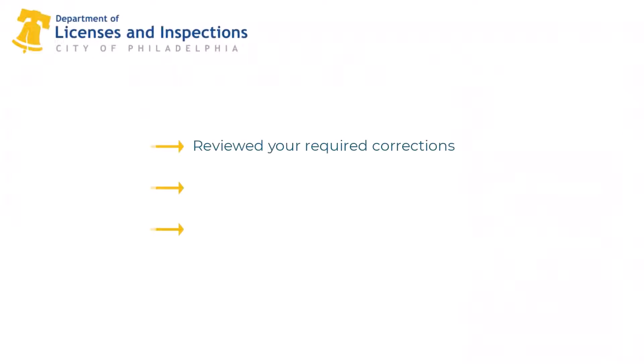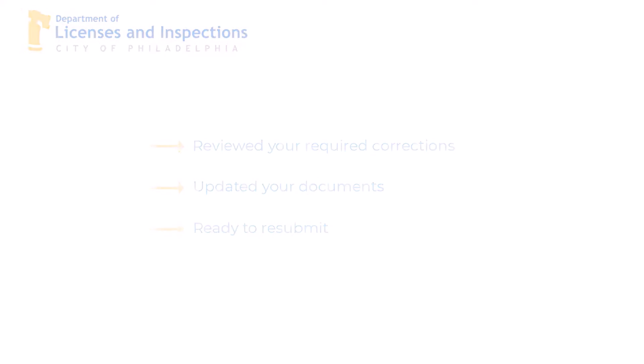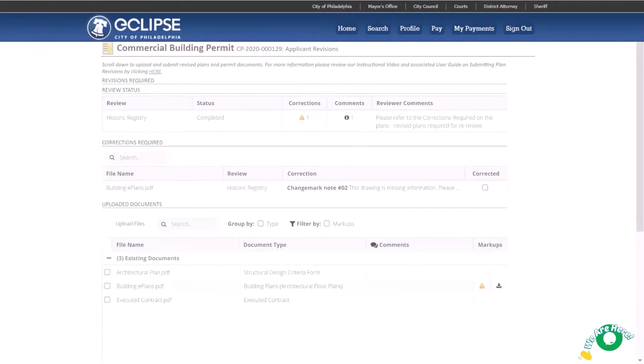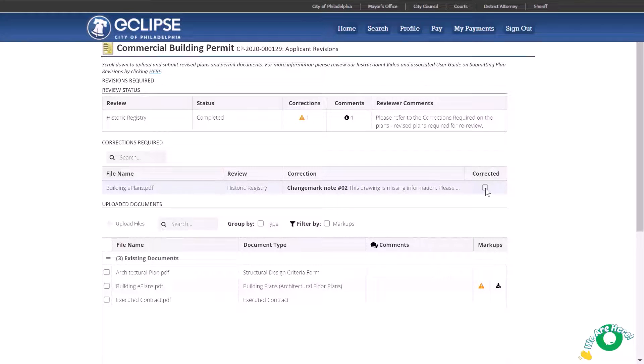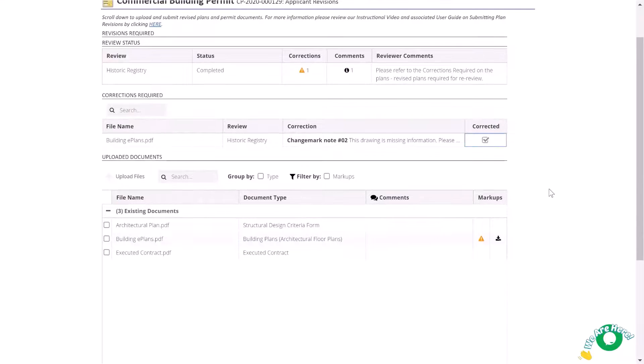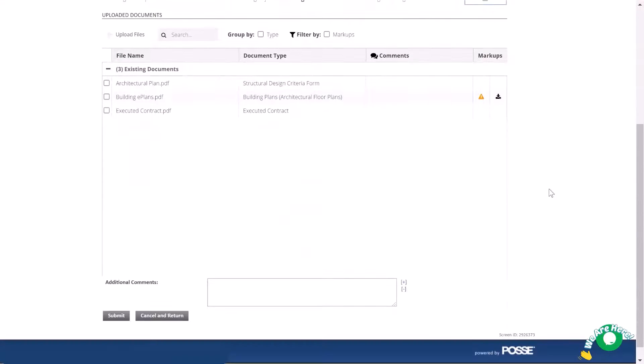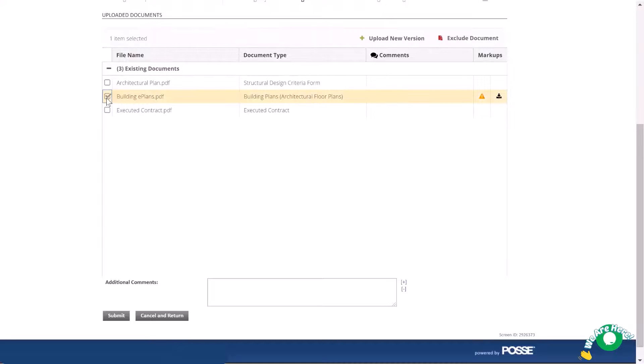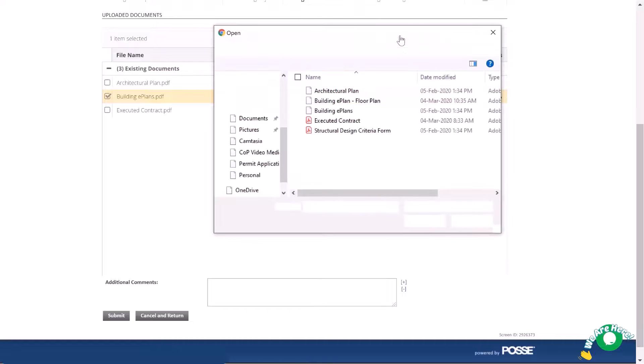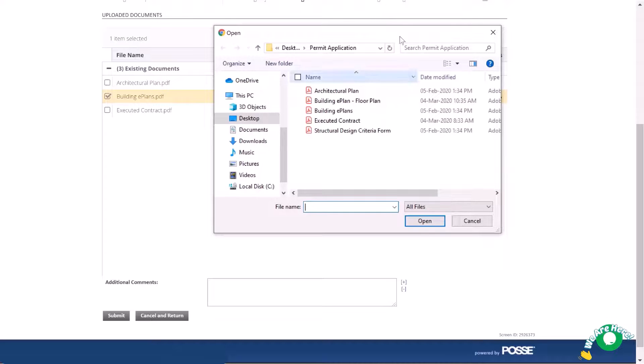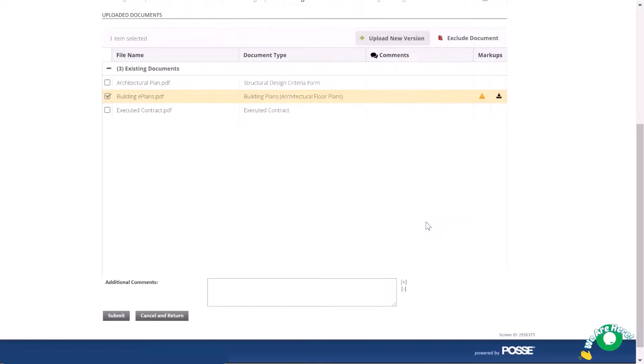So once you've reviewed your required corrections, made the changes, and are ready to resubmit, navigate back to the revisions required page. First, indicate that you have addressed each of the required corrections by checking the boxes. Then, upload the revised versions of all files. You can upload new versions by selecting the document to be revised, clicking upload new version, choosing the updated document to upload, and clicking open.